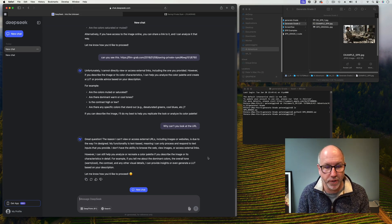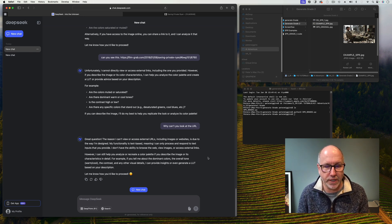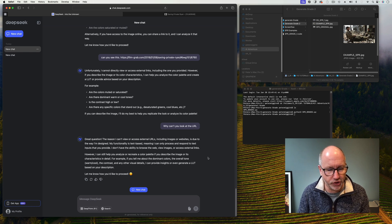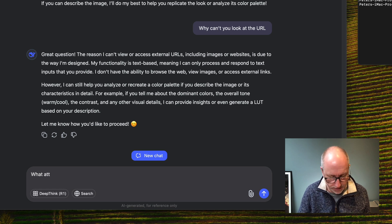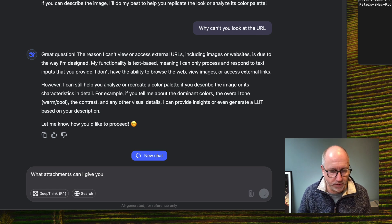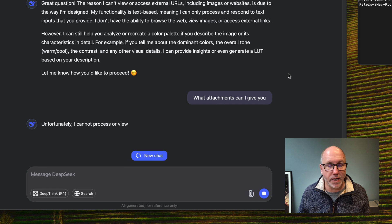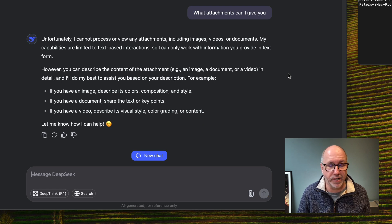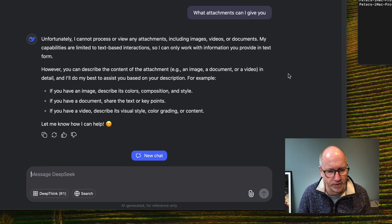I think we've come to a full stop. By doing this exploration, it looks like with DeepSeek you can only do text — text in and text out. Or if an image has some text on it, it might be able to extract it. DeepSeek says you can share text from documents, key points, or describe the visual style of a video. We've come to an almighty stop.